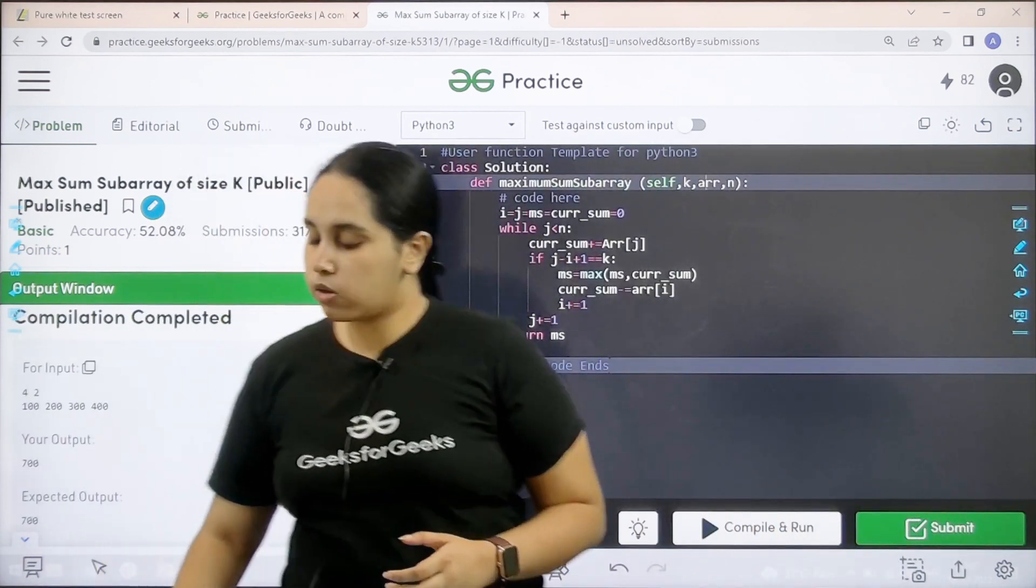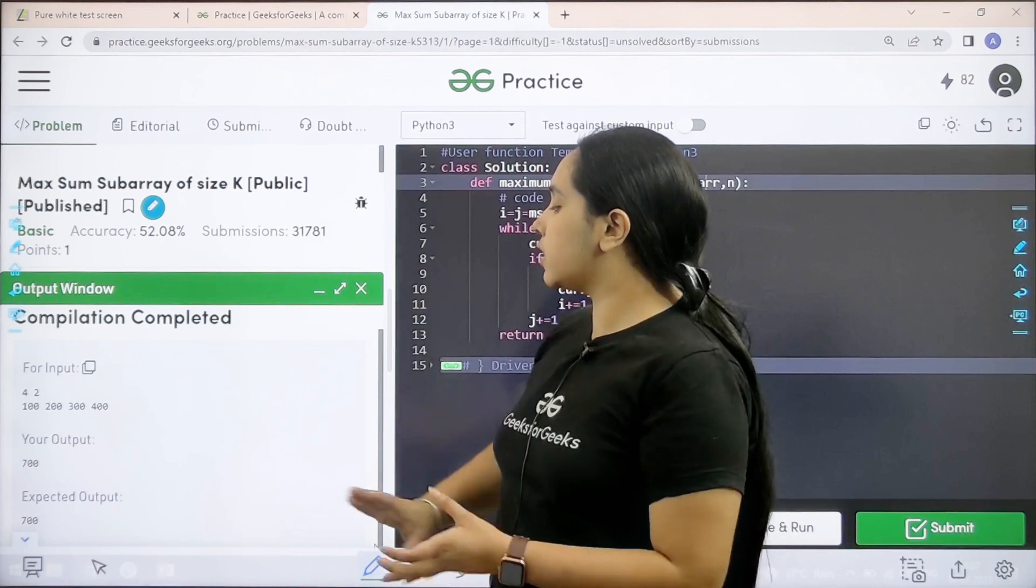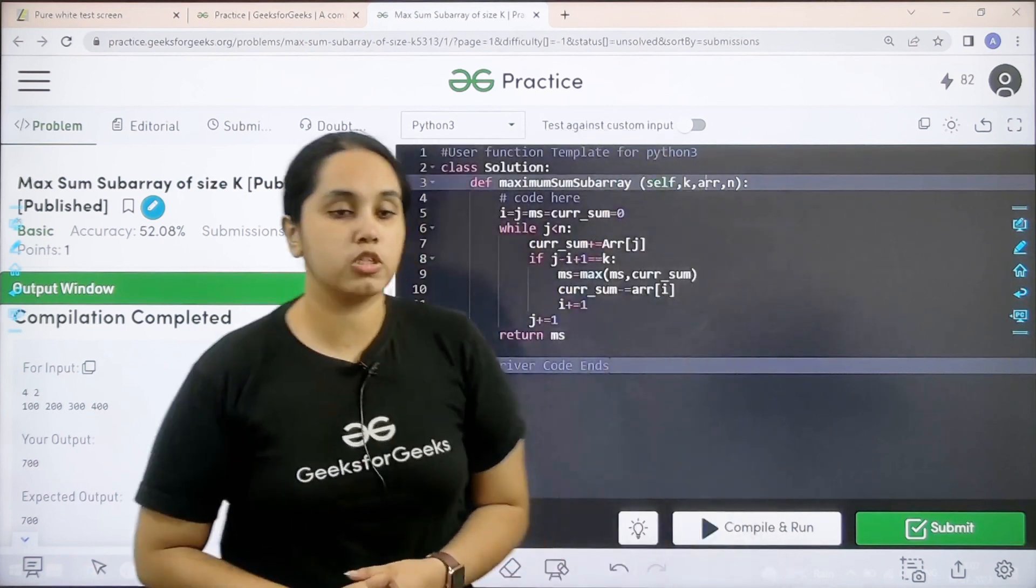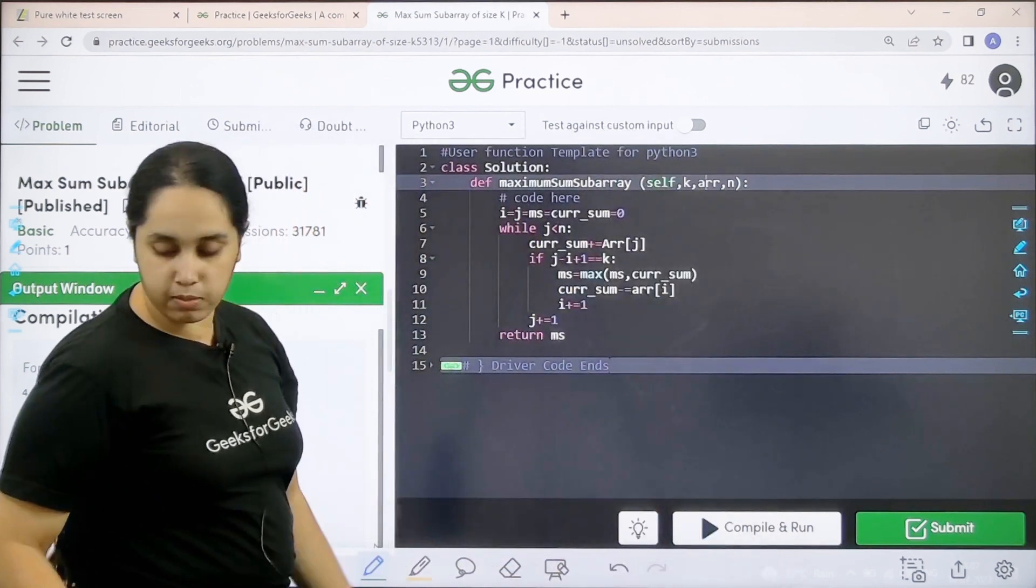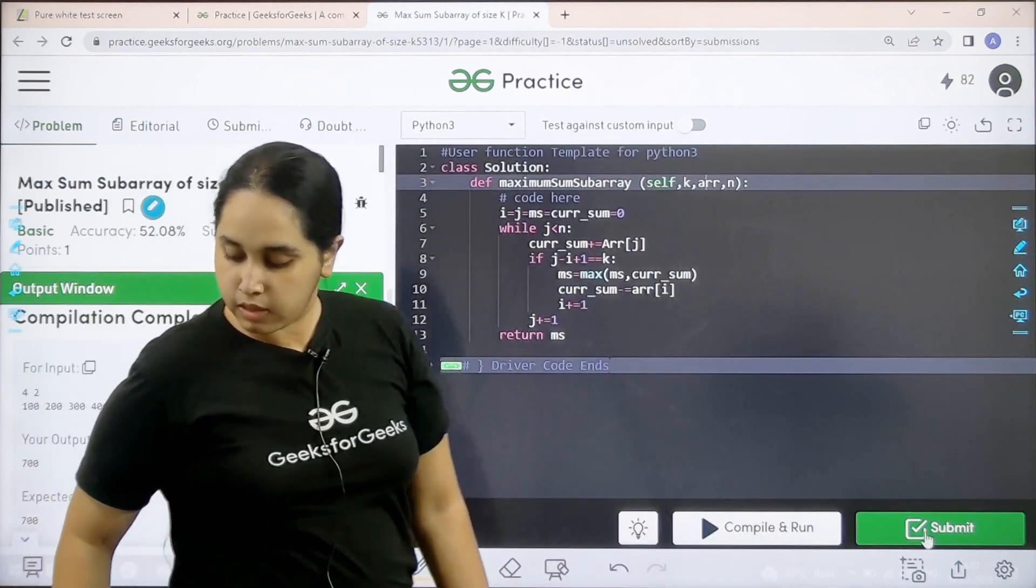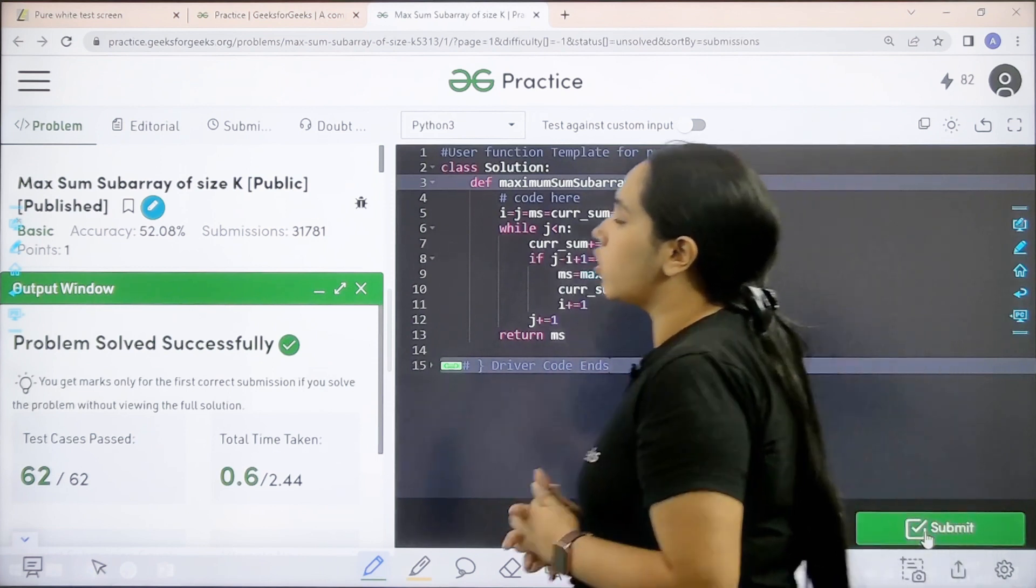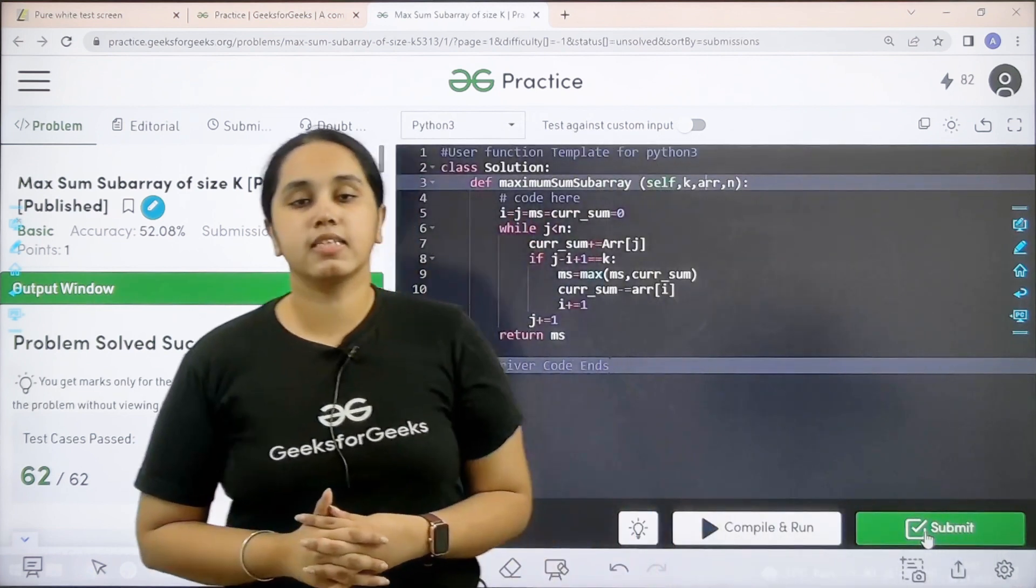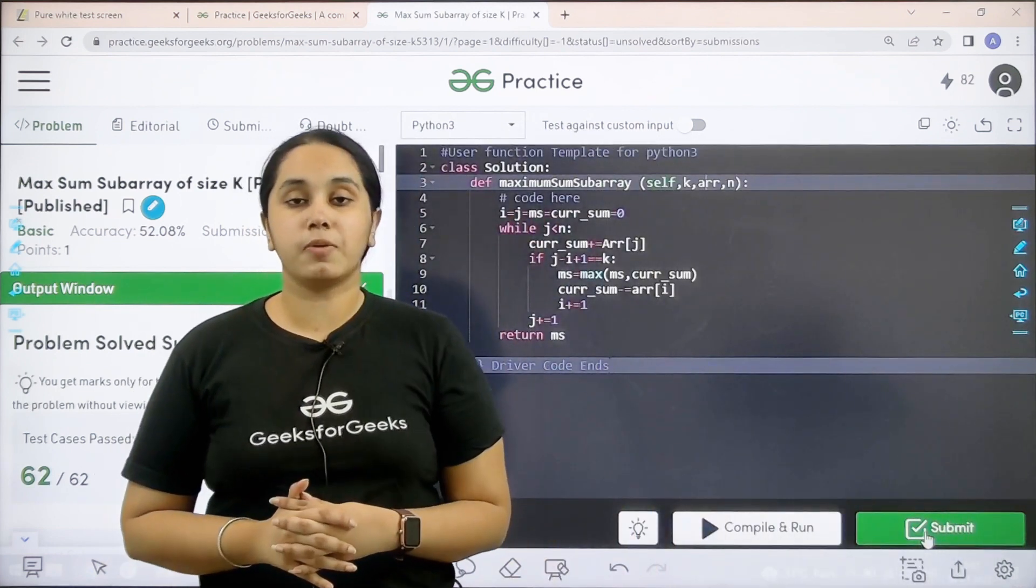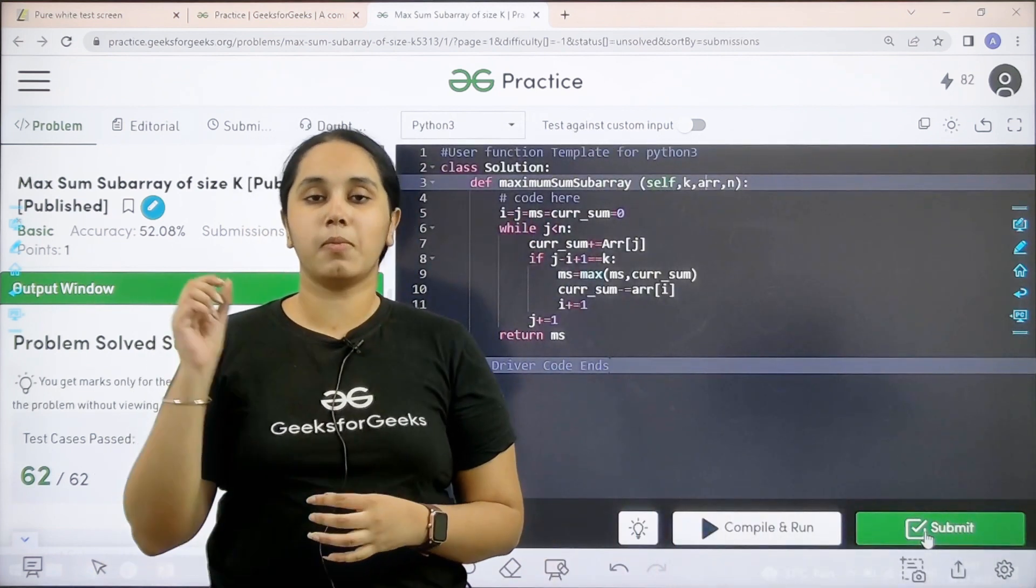My output is matching with the expected output. So now I would submit the given problem. Let us wait. Problem is solved successfully and this is how you solve the practice problem.